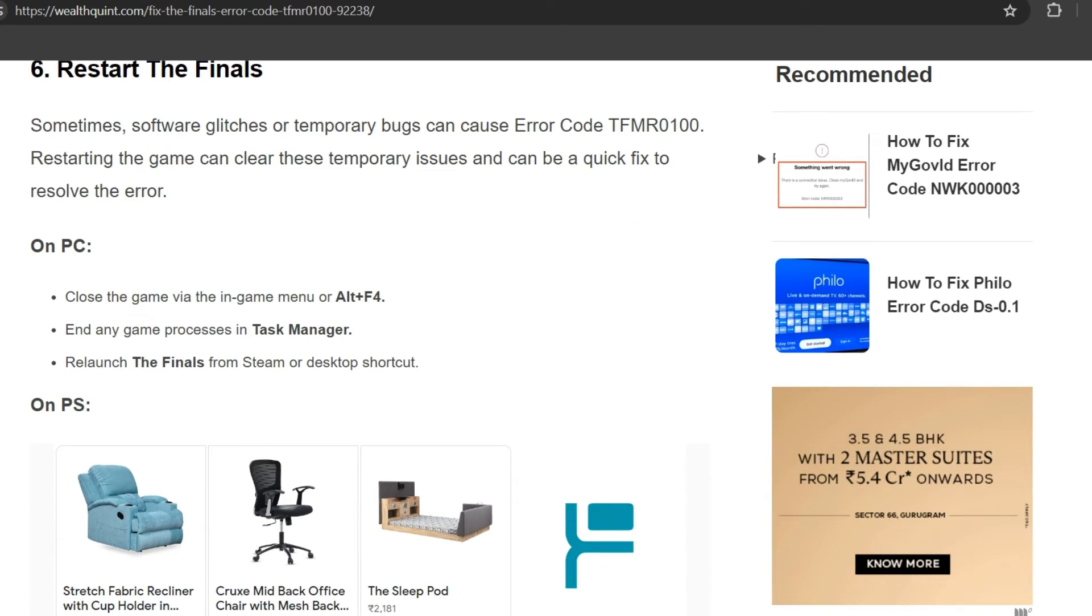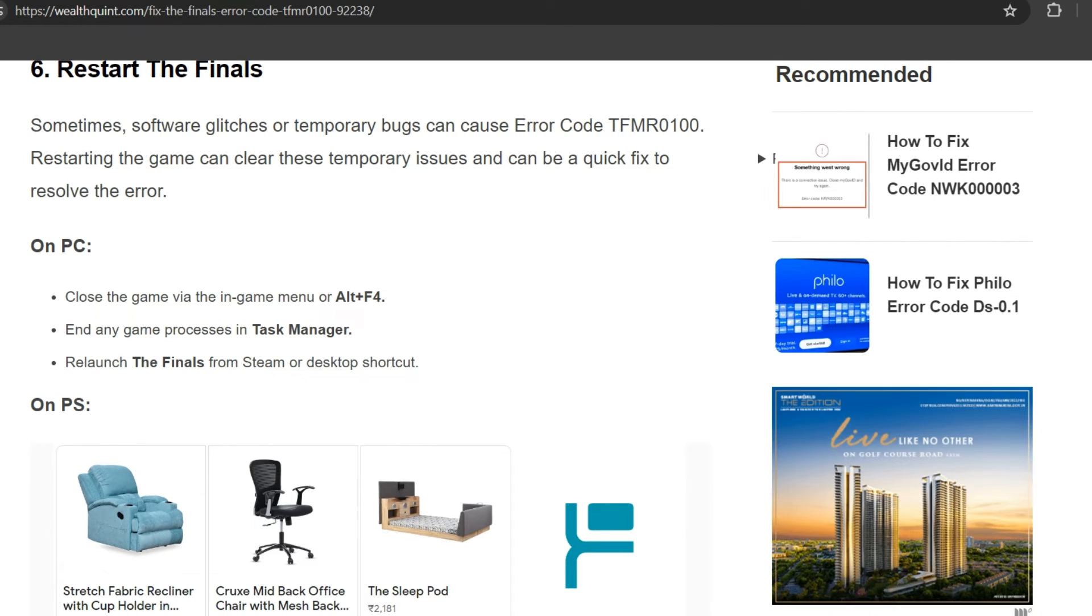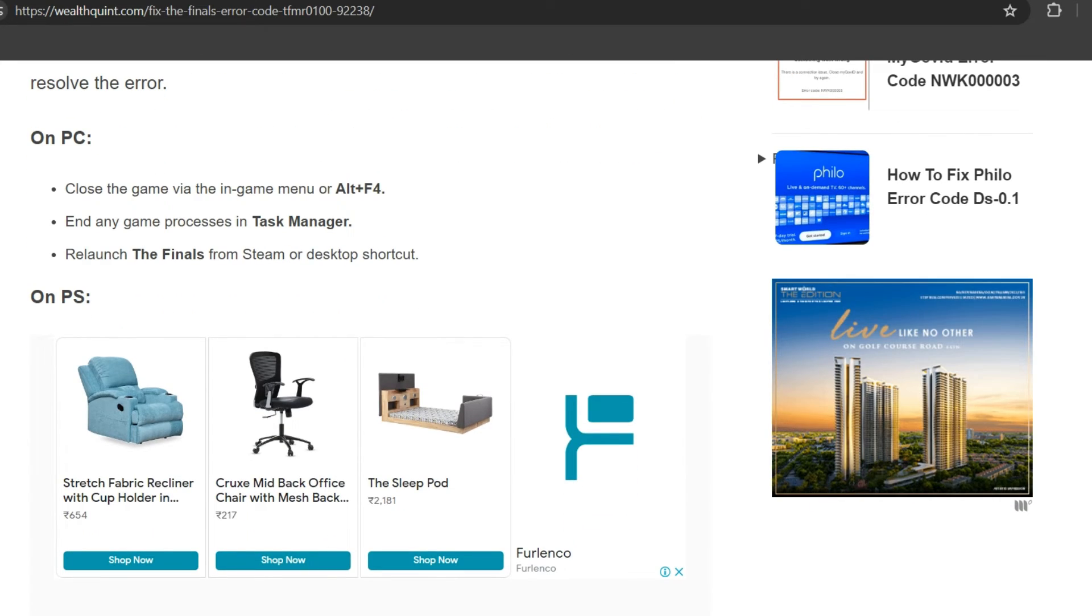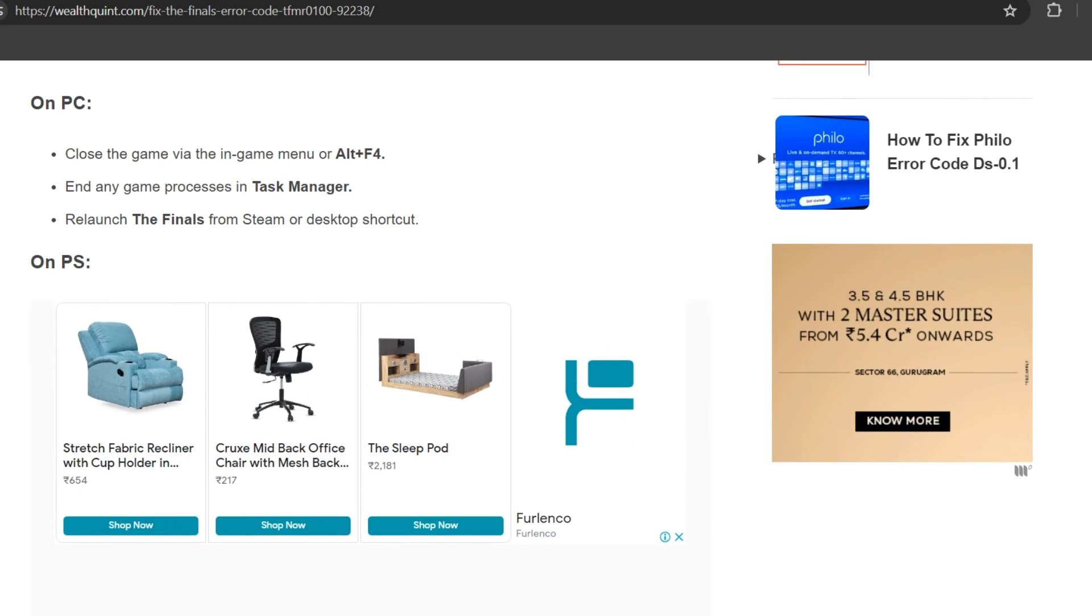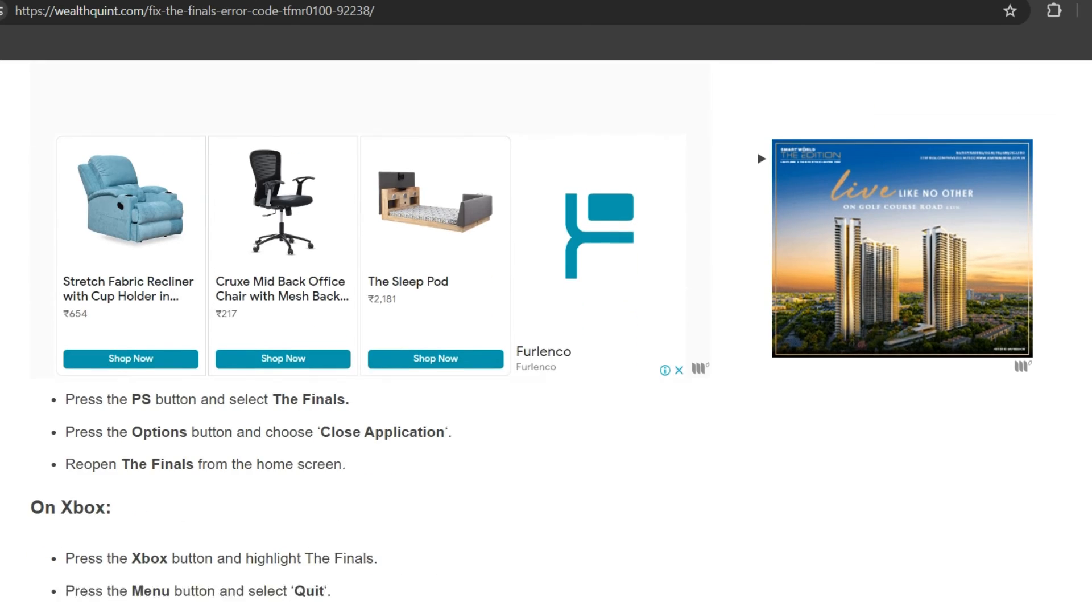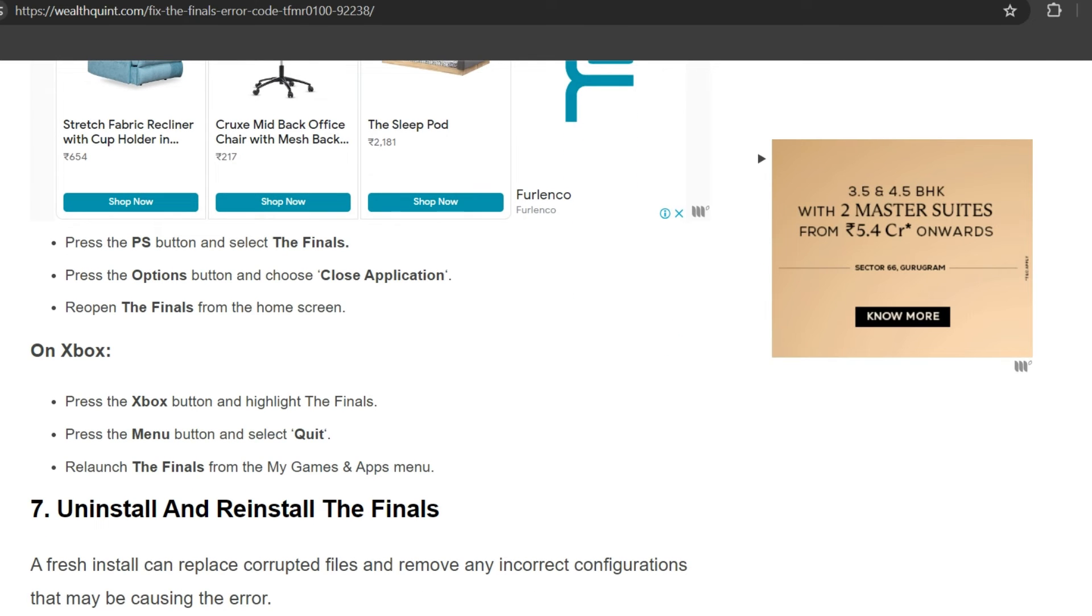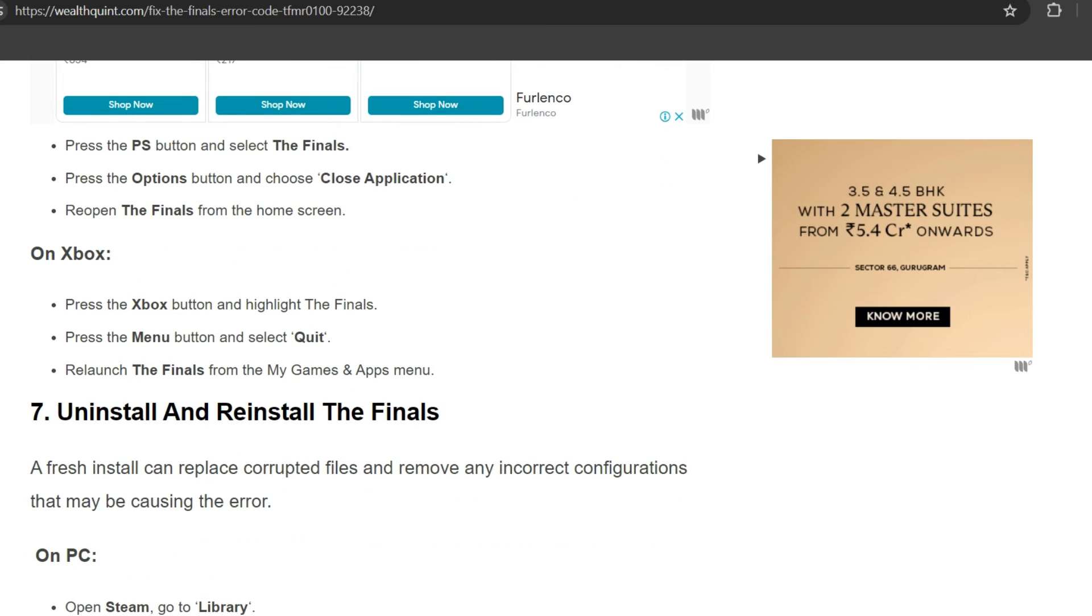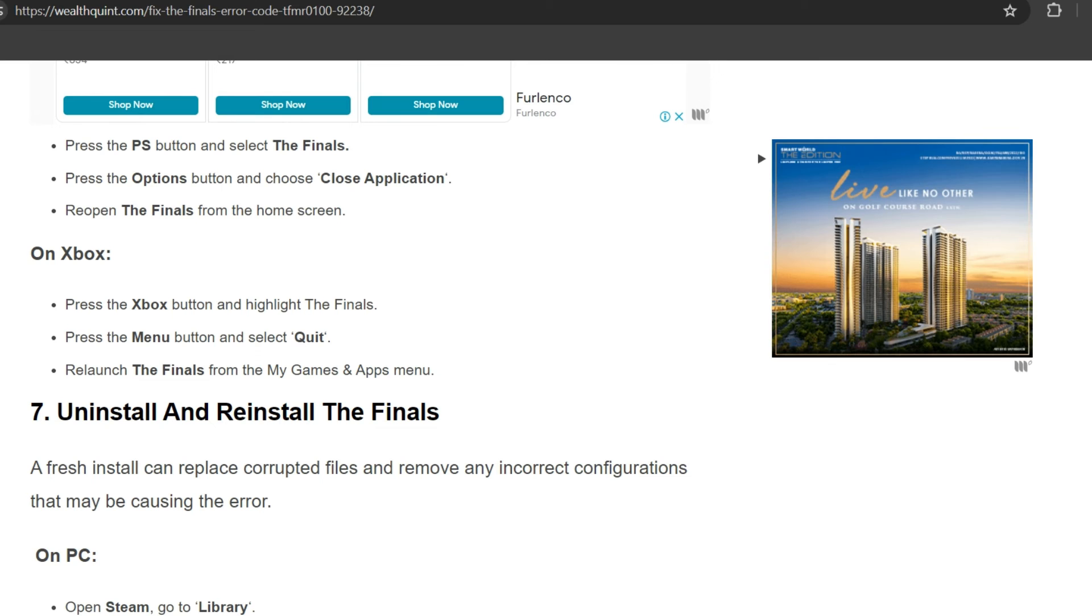Sixth solution: restart The Finals. Sometimes software glitches or temporary bugs can cause error TFMR0100. Restarting the game can clear these temporary issues as a quick fix to resolve the error. On PC, close the game via the game menu, Alt+F4, or End Task in Task Manager, then relaunch The Finals from Steam or desktop shortcut. On PS5, press the PS button, highlight The Finals, press the Options button, choose Close Application, then reopen The Finals from the home screen.